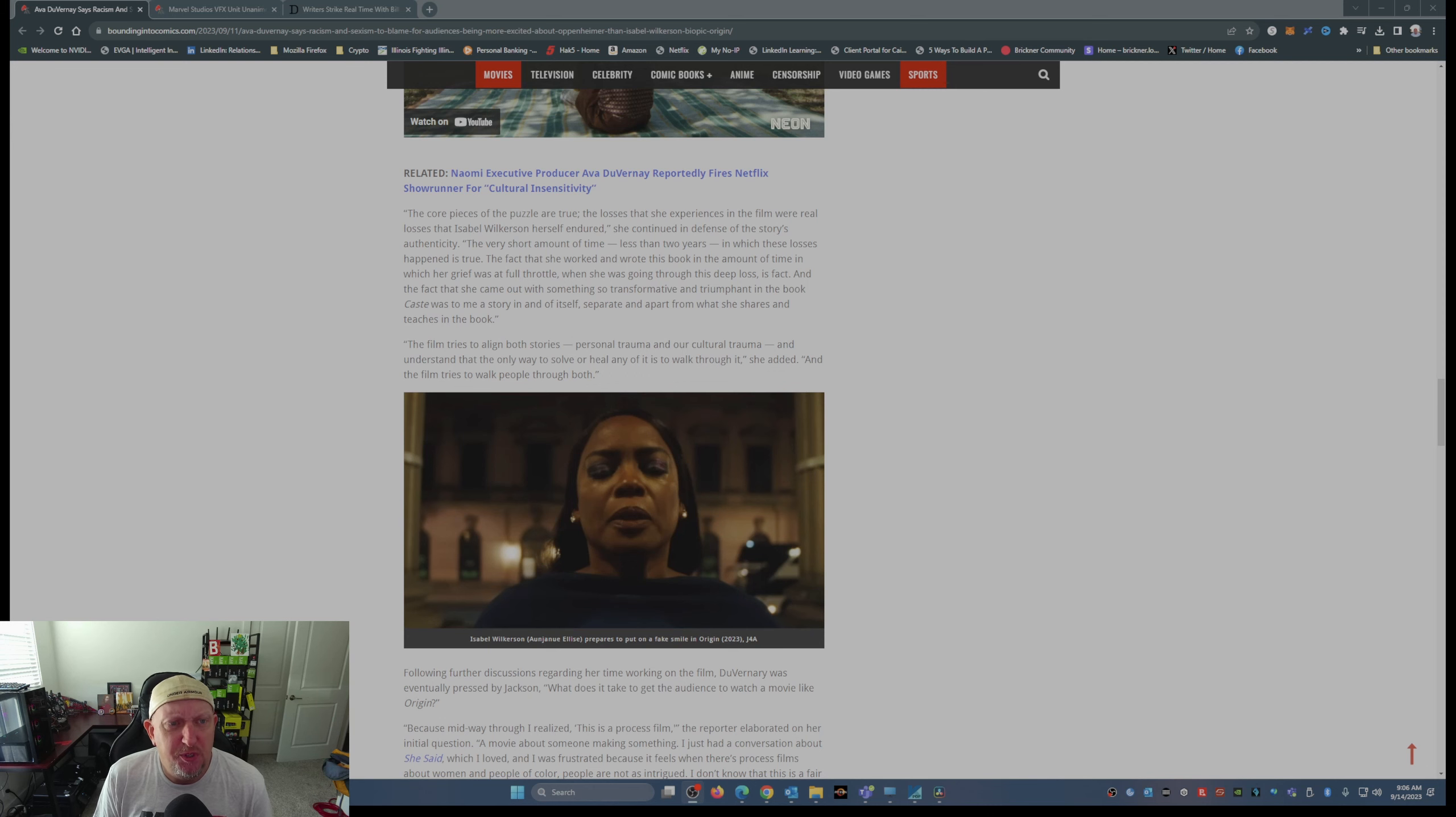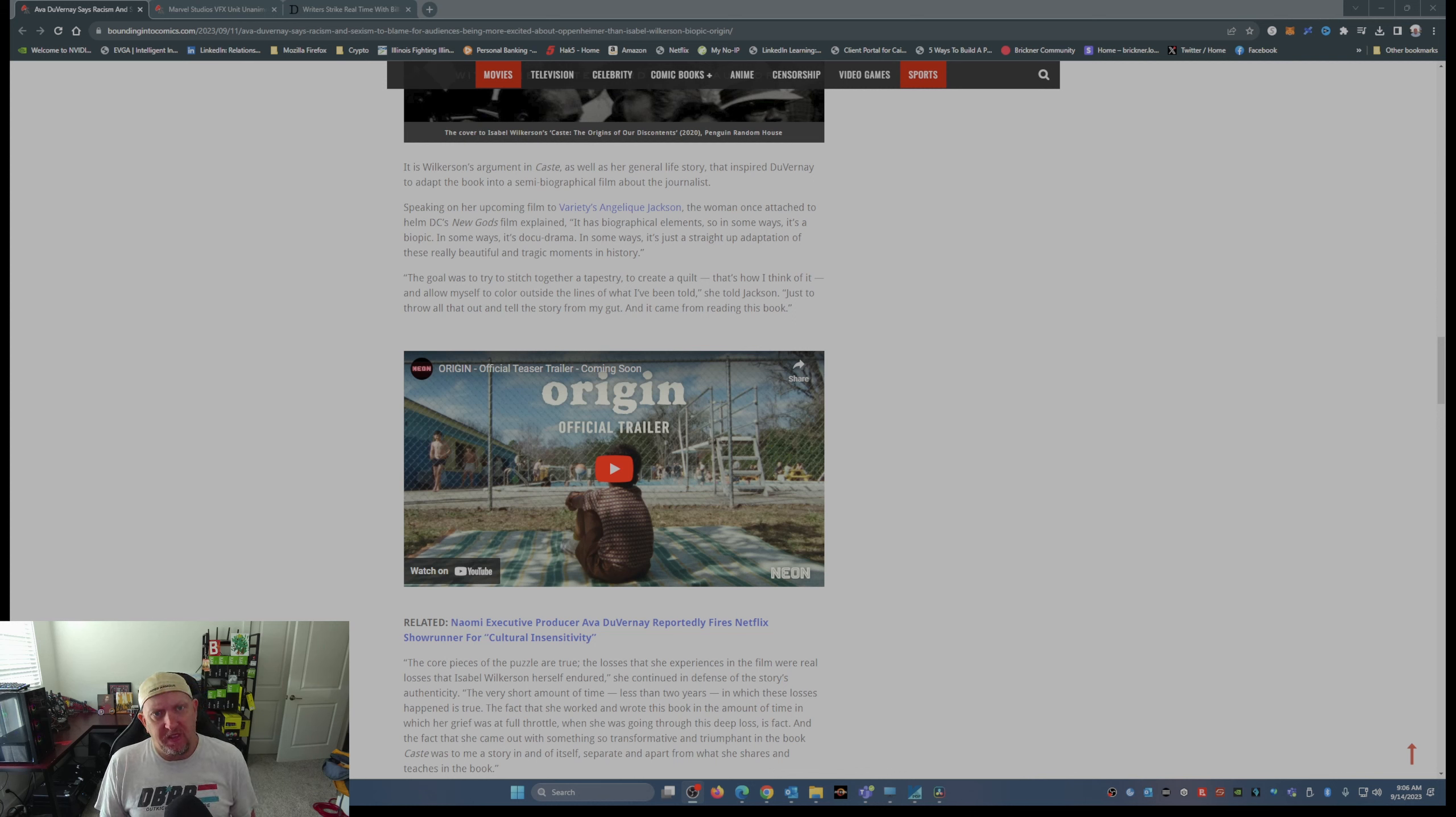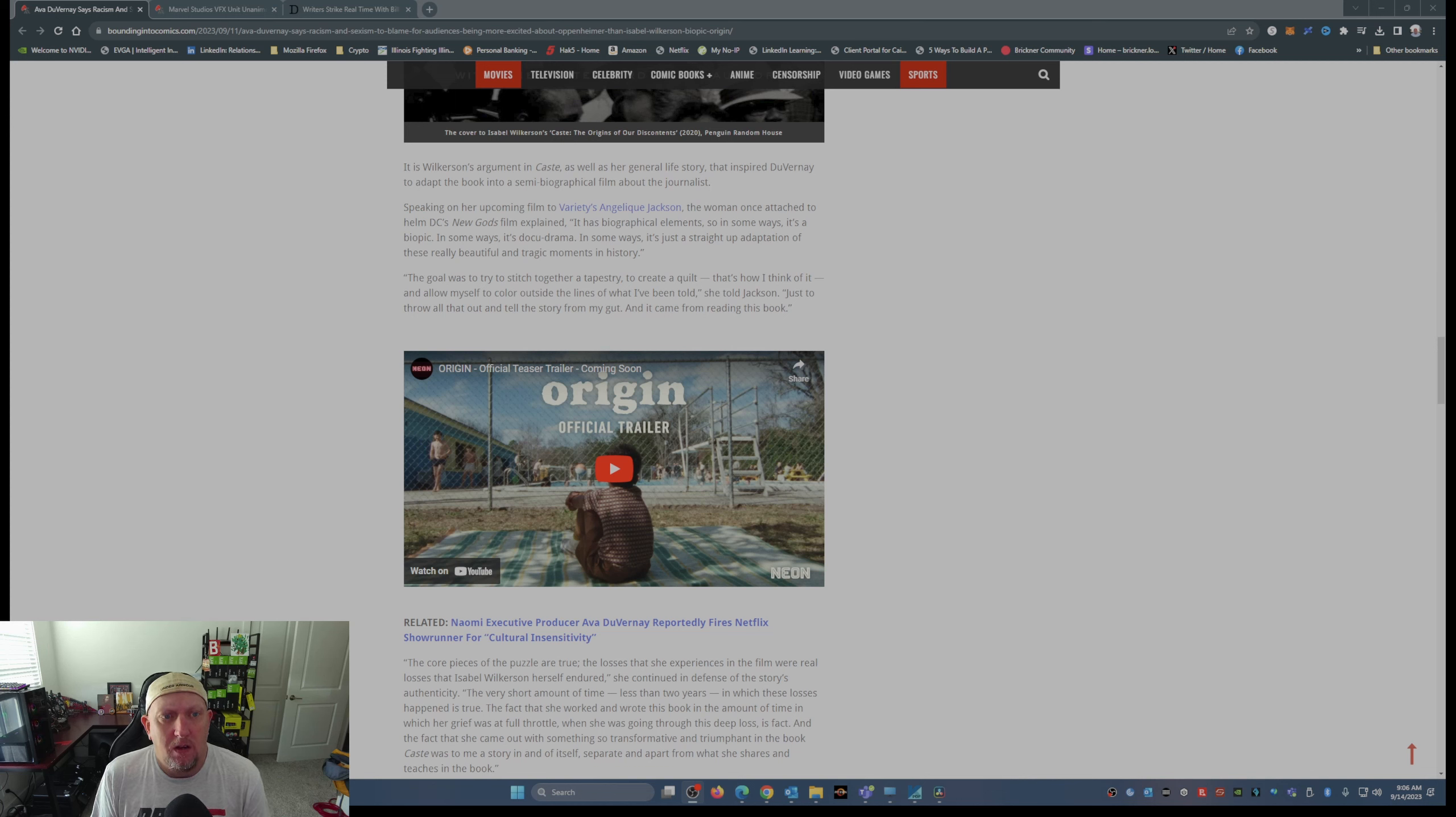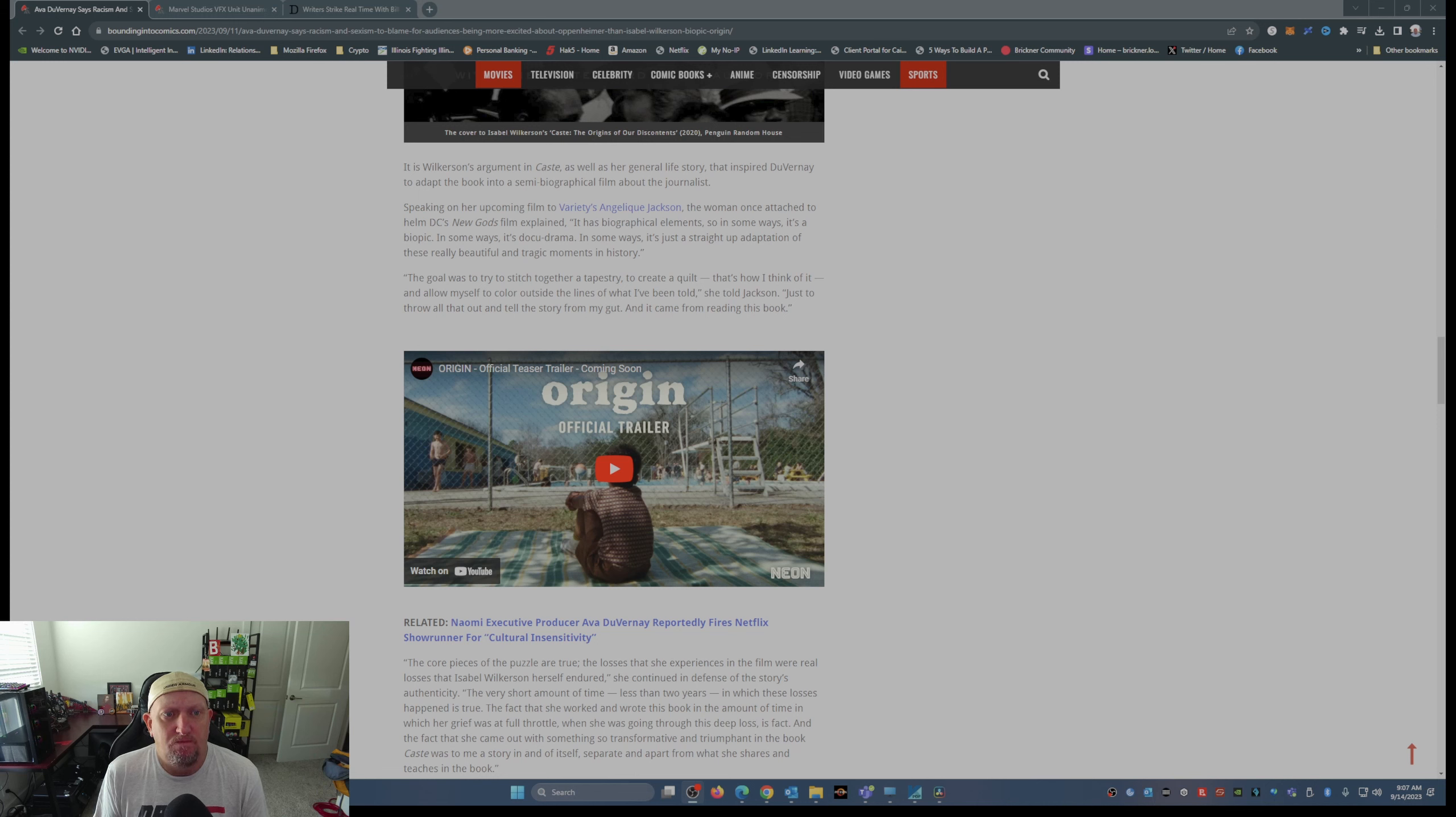So she was doing an interview, and I'm not sure who this interview is with. Oh, it's with Variety.